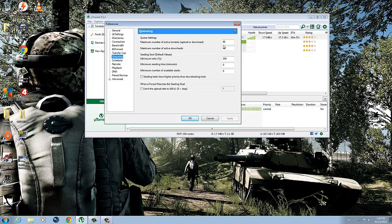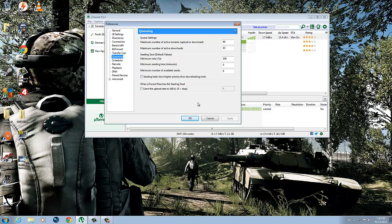I think the last one is Queuing. All right, so just copy all of these: 60, 63, 100, 0, 0, and none of these are checked off.